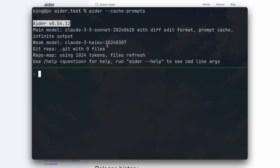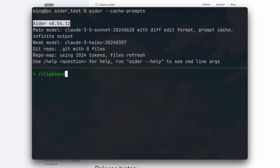Apart from that, there's also the new clipboard option, which will take the image or text from your clipboard and add it to the context. For example, here I have an image, and if I use the clipboard option, it will be added to the context, which is pretty good as well.